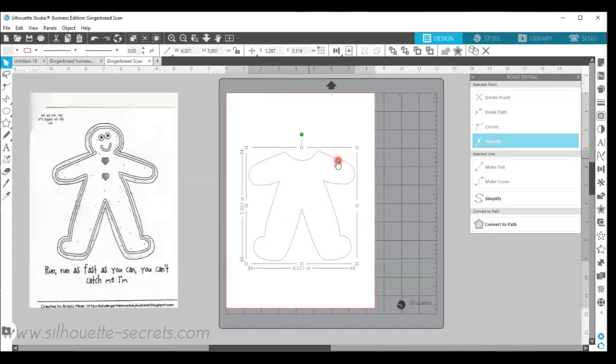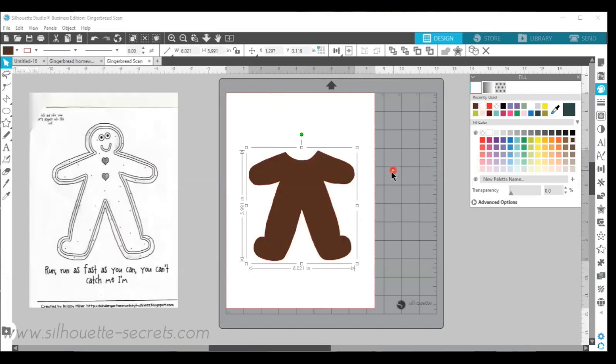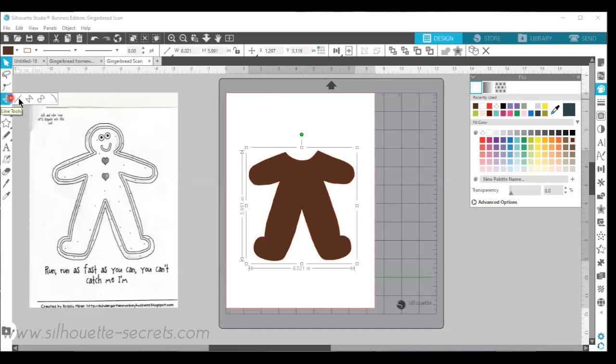So now I'm going to select my object. I'm going to use the fill color panel and I'm just going to fill it with brown for my reindeer. Now the next part was my daughter and I discussed that reindeer have a white belly.